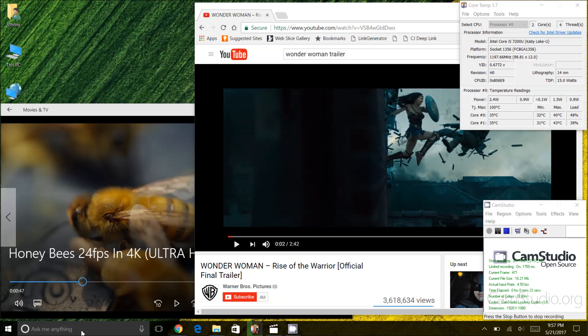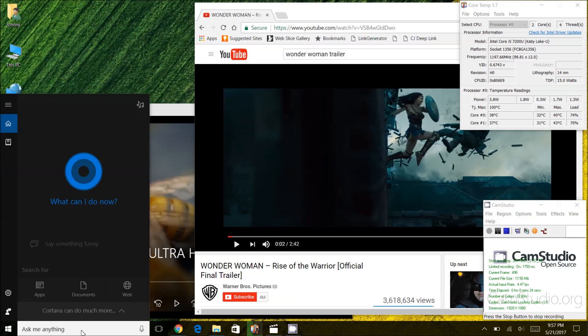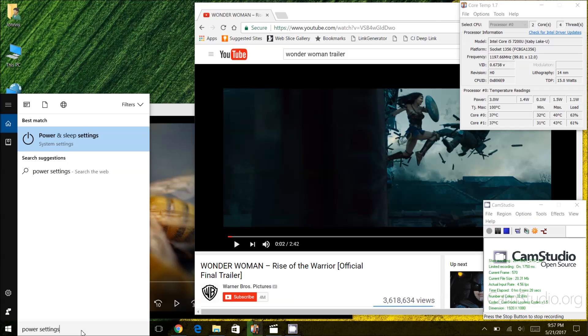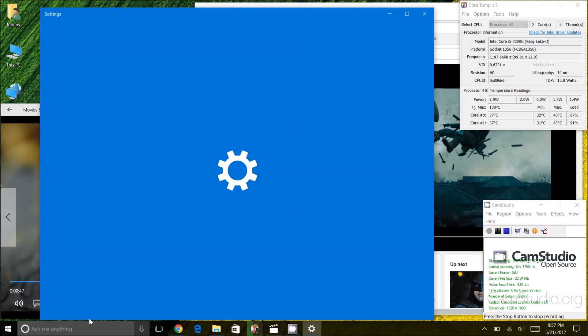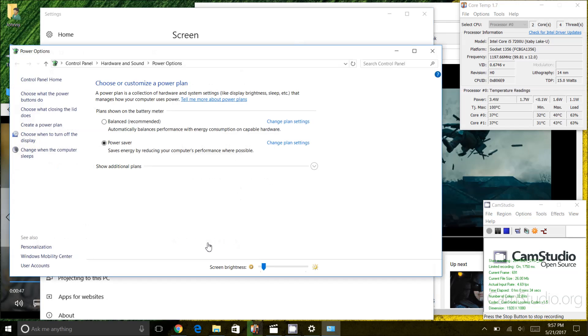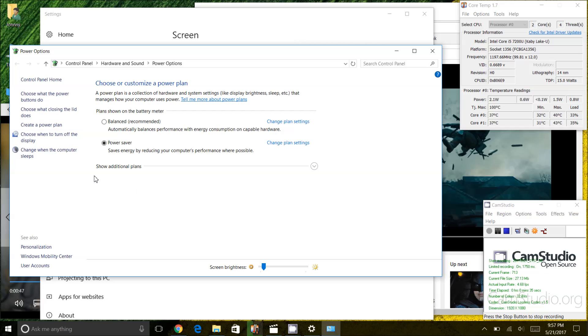I'm going to go into the Cortana search screen here and I am going to type in power settings. When this screen opens up I'm going to click on additional power settings in the bottom and you'll notice here I have multiple power plans. You can also create your own.